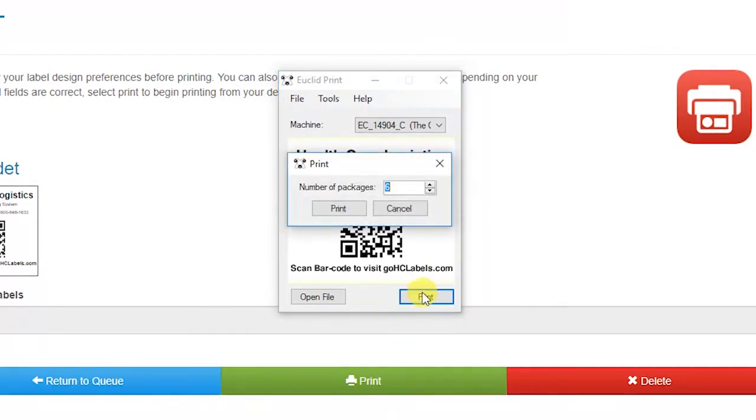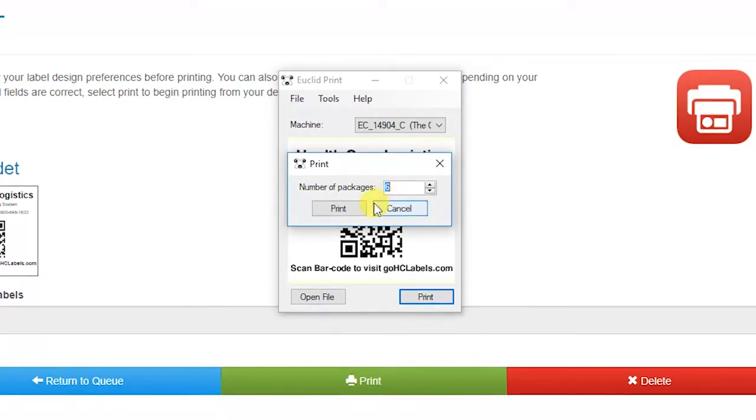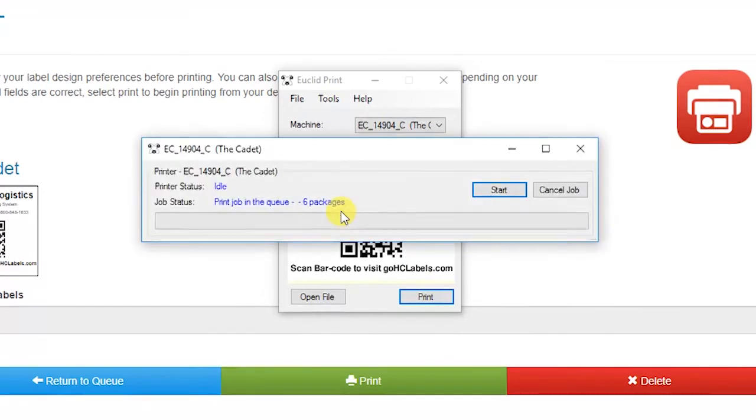The number of packages will appear. This will carry over from your entry in GoHCL Labels. If you wish, you can change the value. Click on Print again.